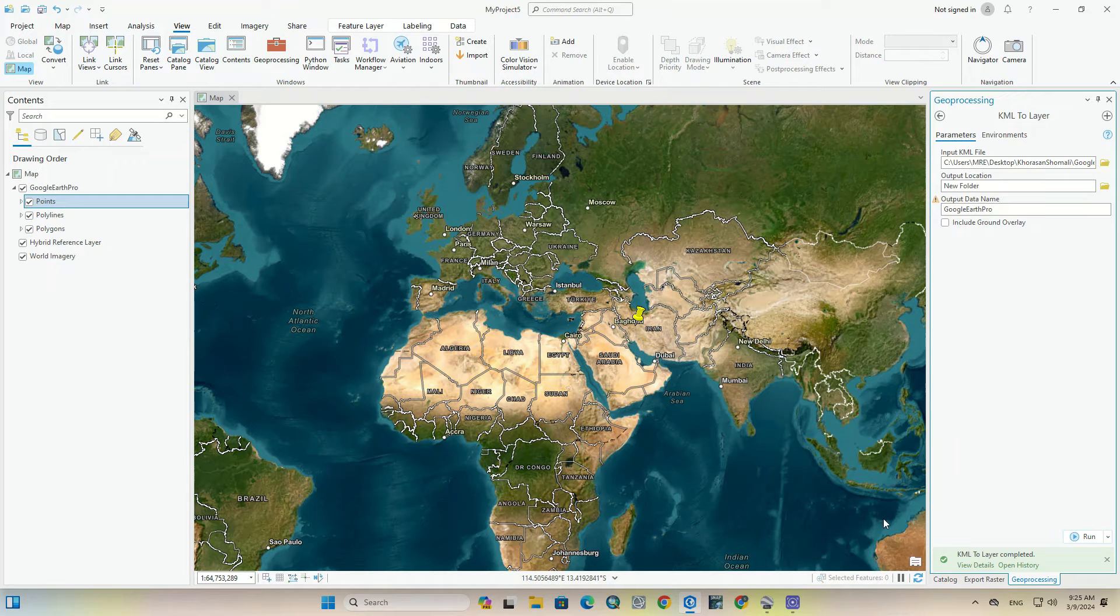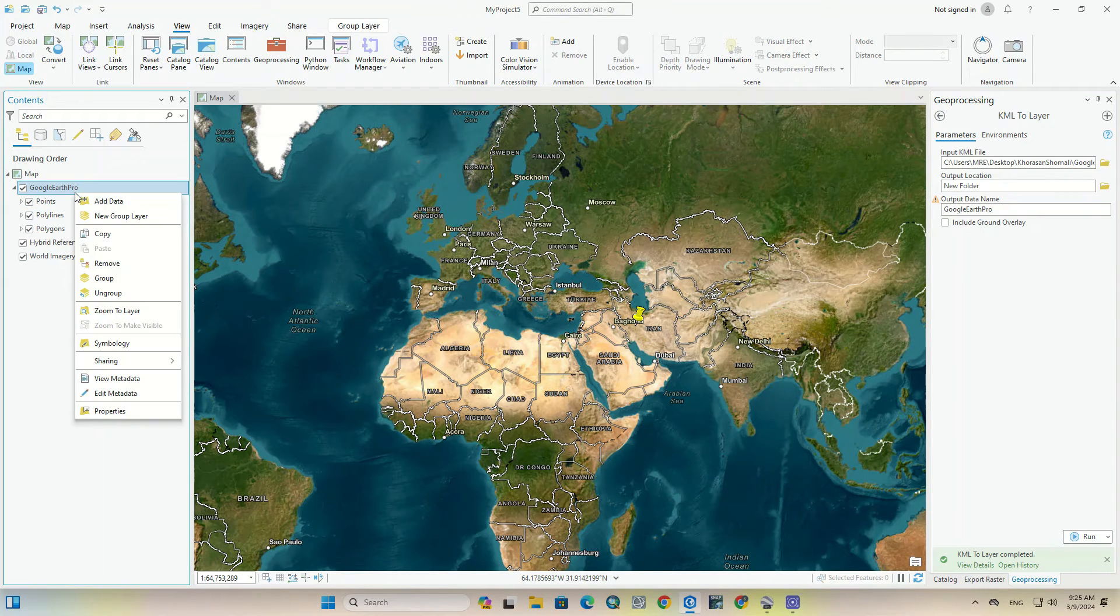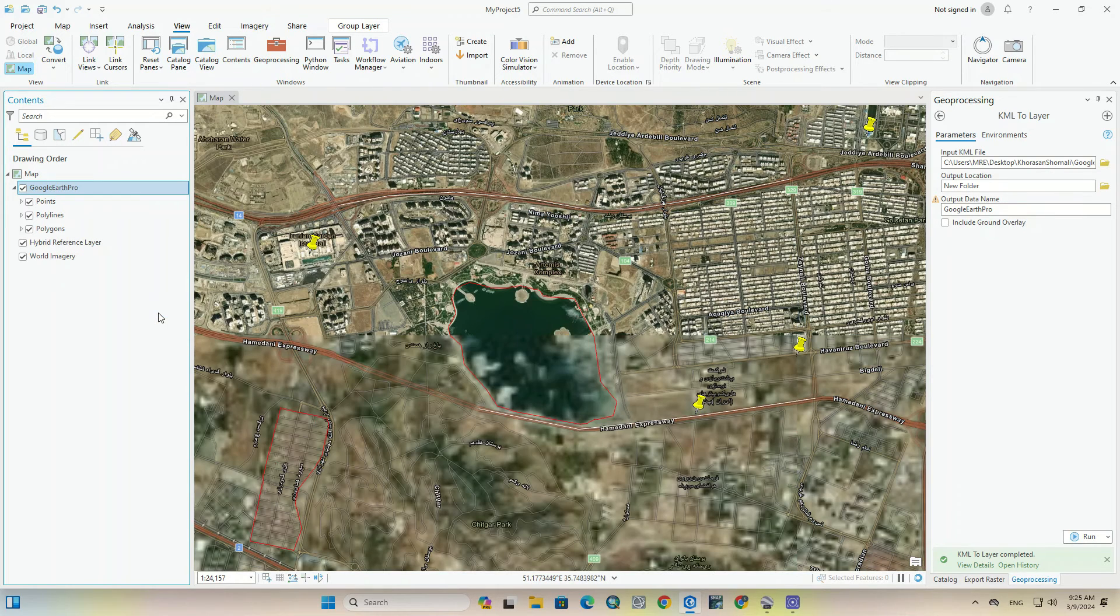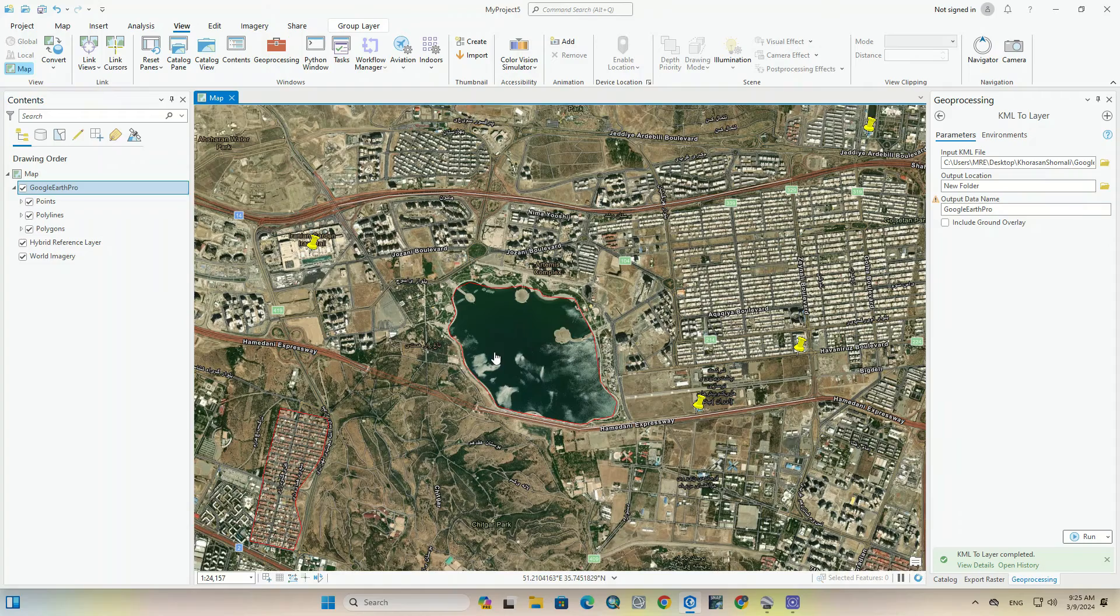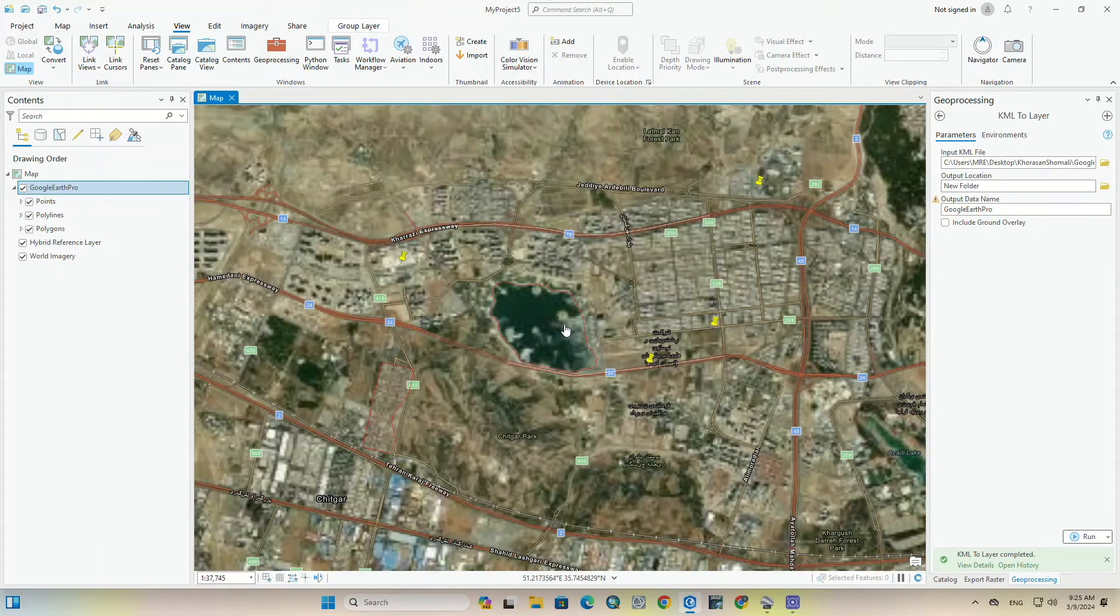The conversion was done. Right-click on one of the layers and select Zoom to Layer. Here all the layers are displayed well.